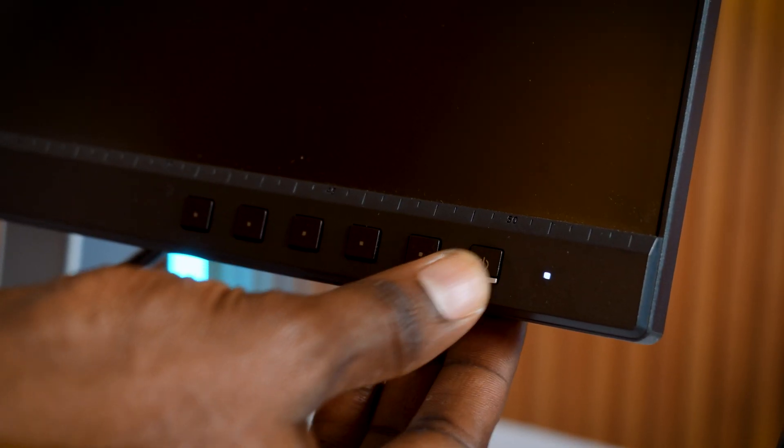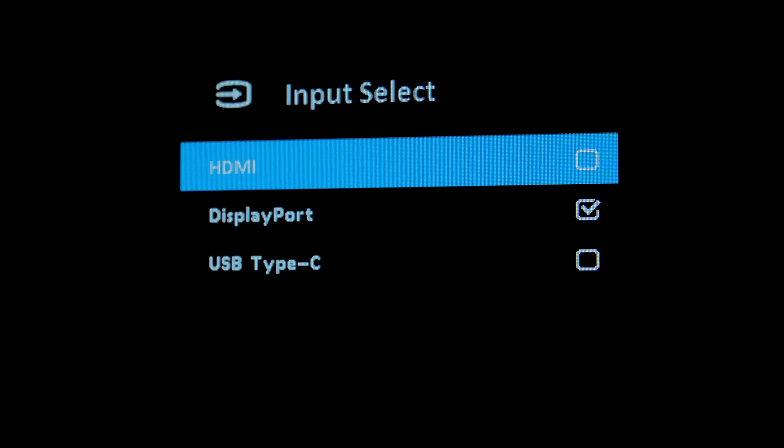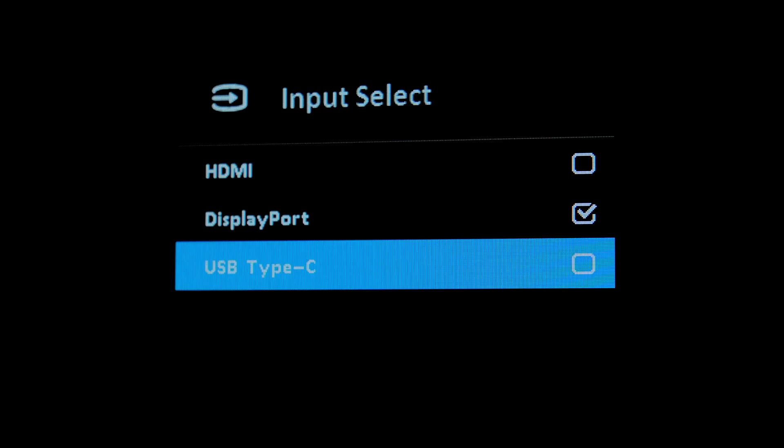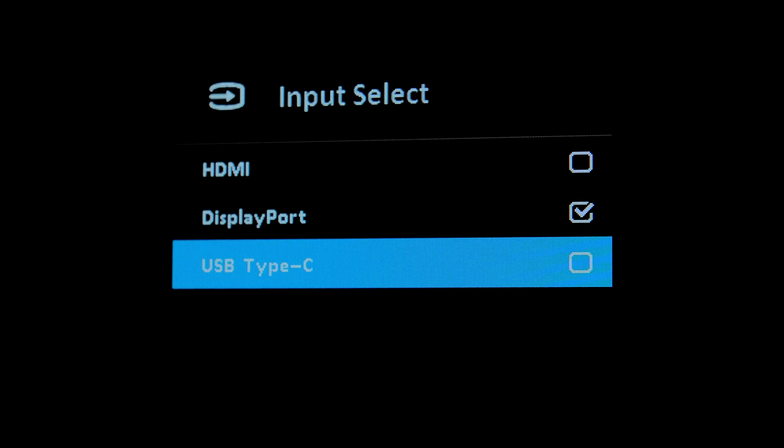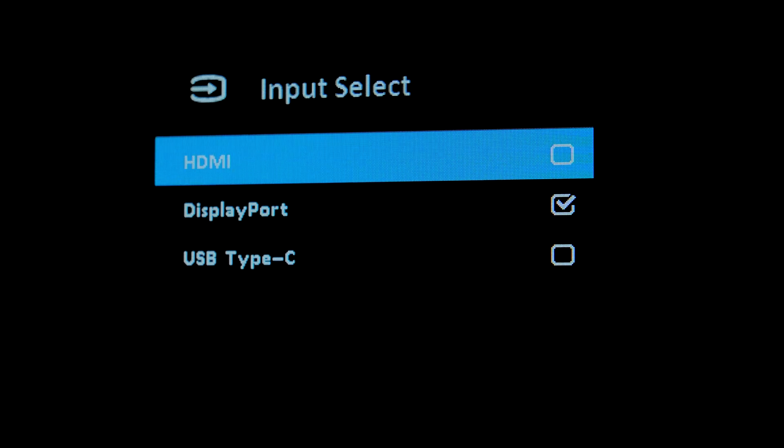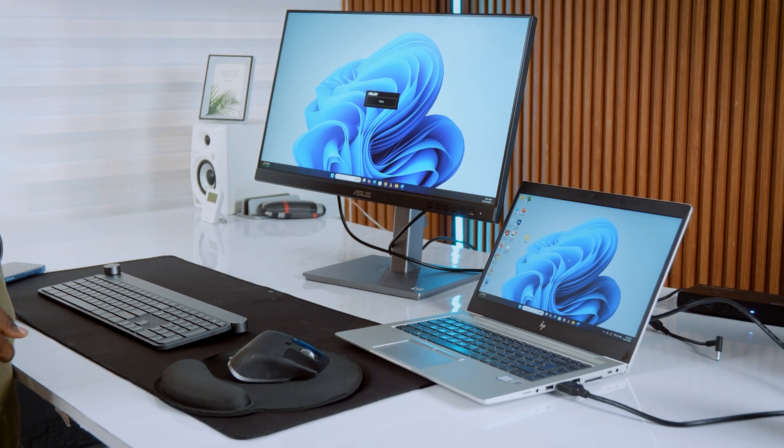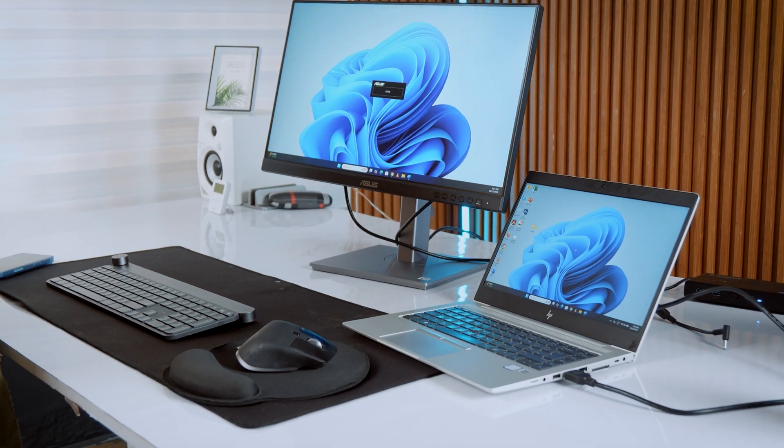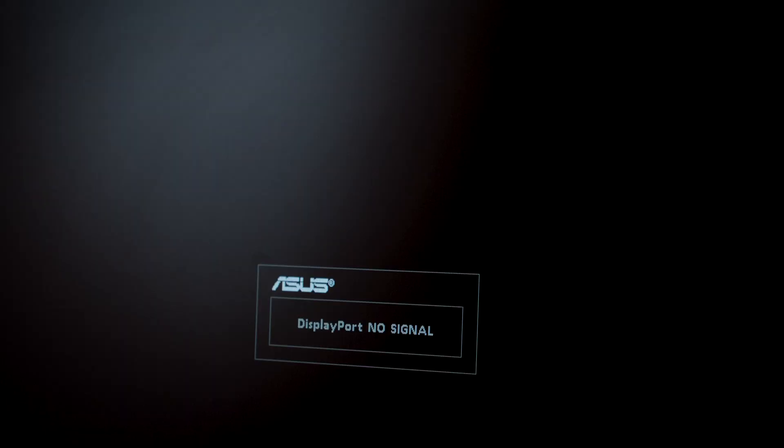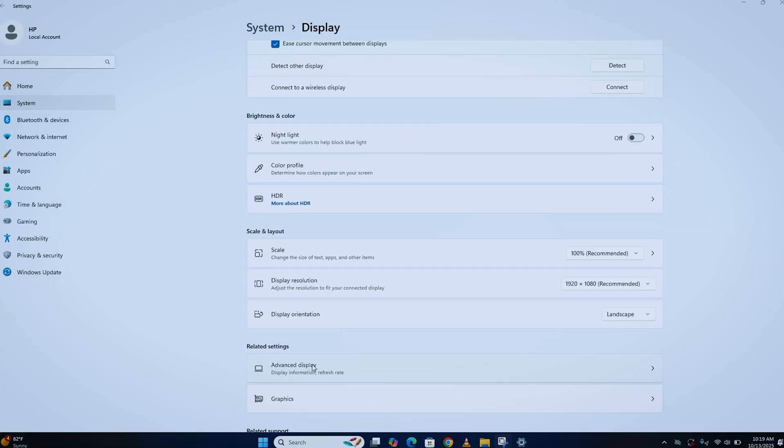Once everything is plugged in, turn your monitor on and make sure it's set to the right input. Most monitors have a menu or source button. Select HDMI and your screen should pop up. If it doesn't, don't panic. You might just need to switch the input source or adjust display settings.